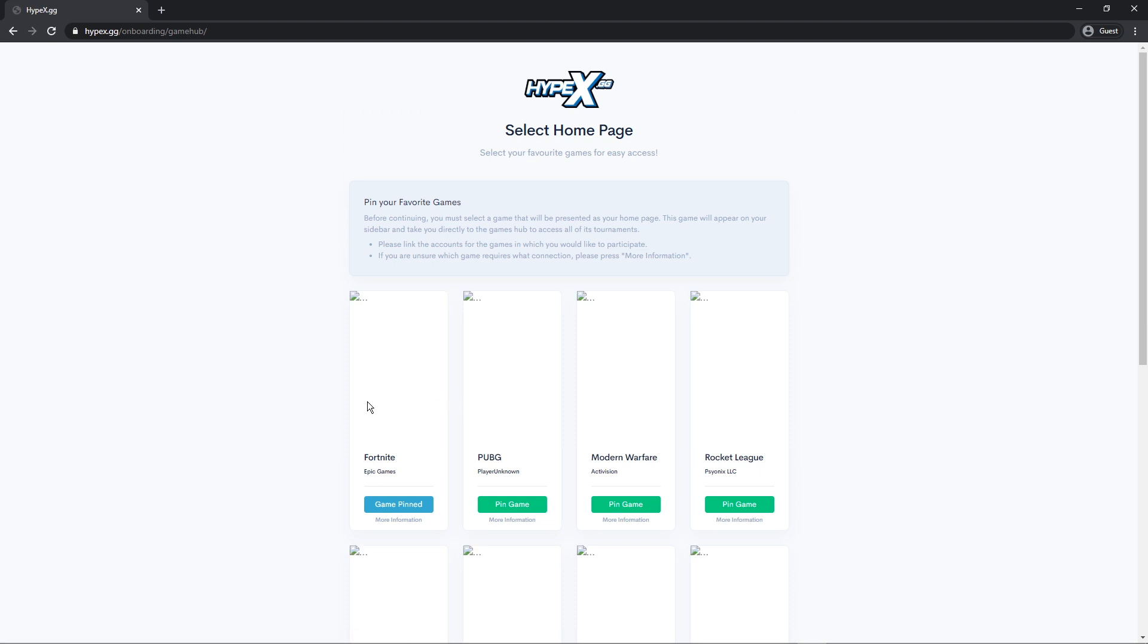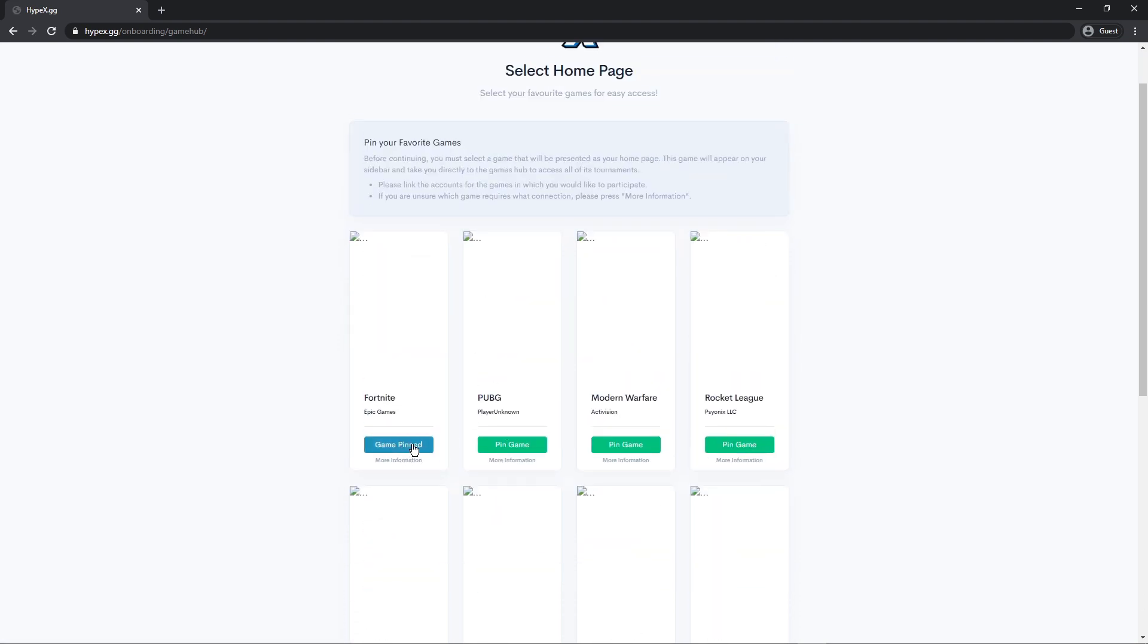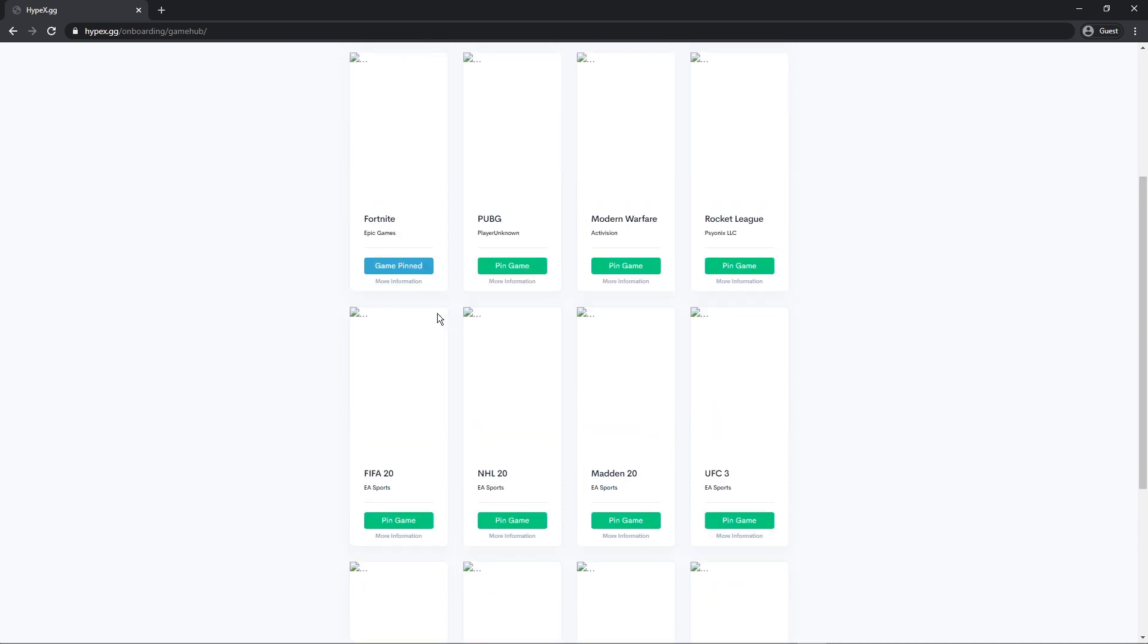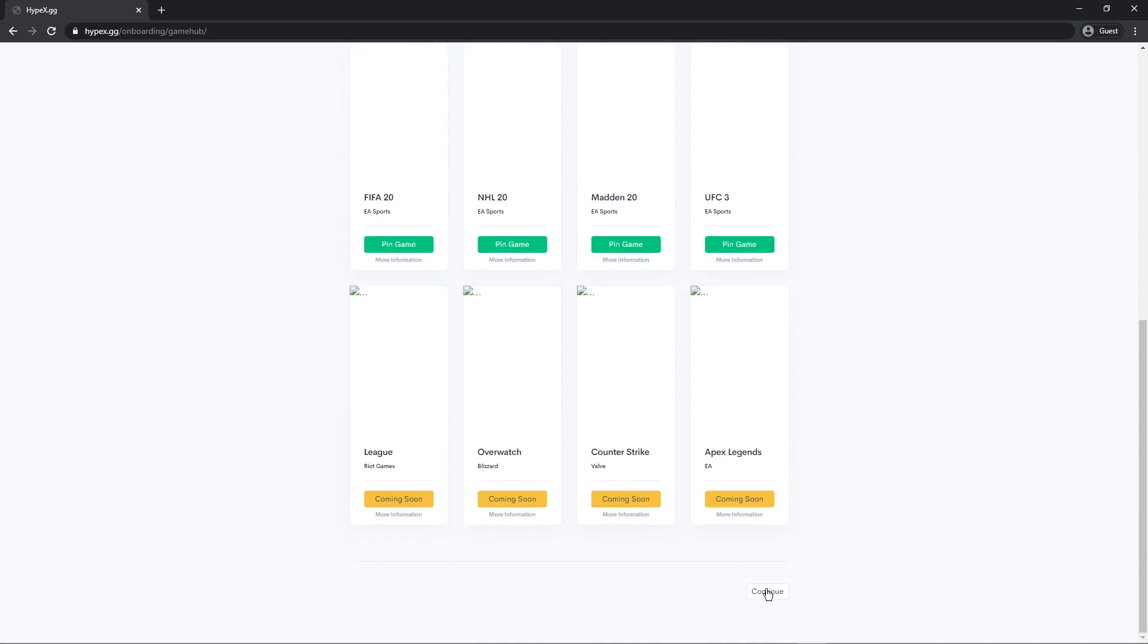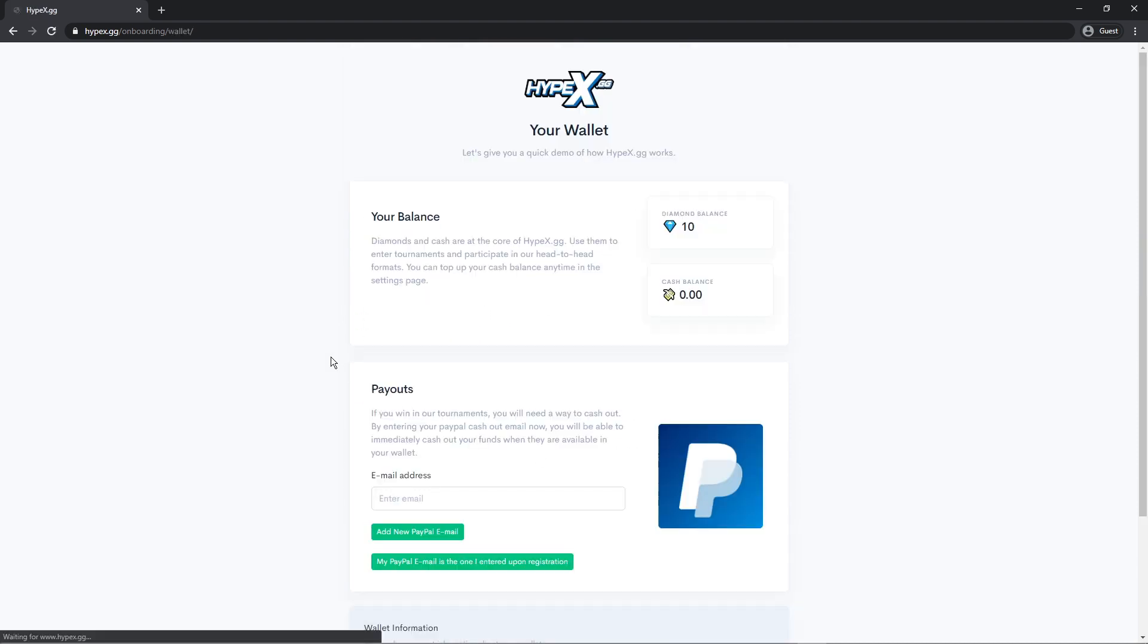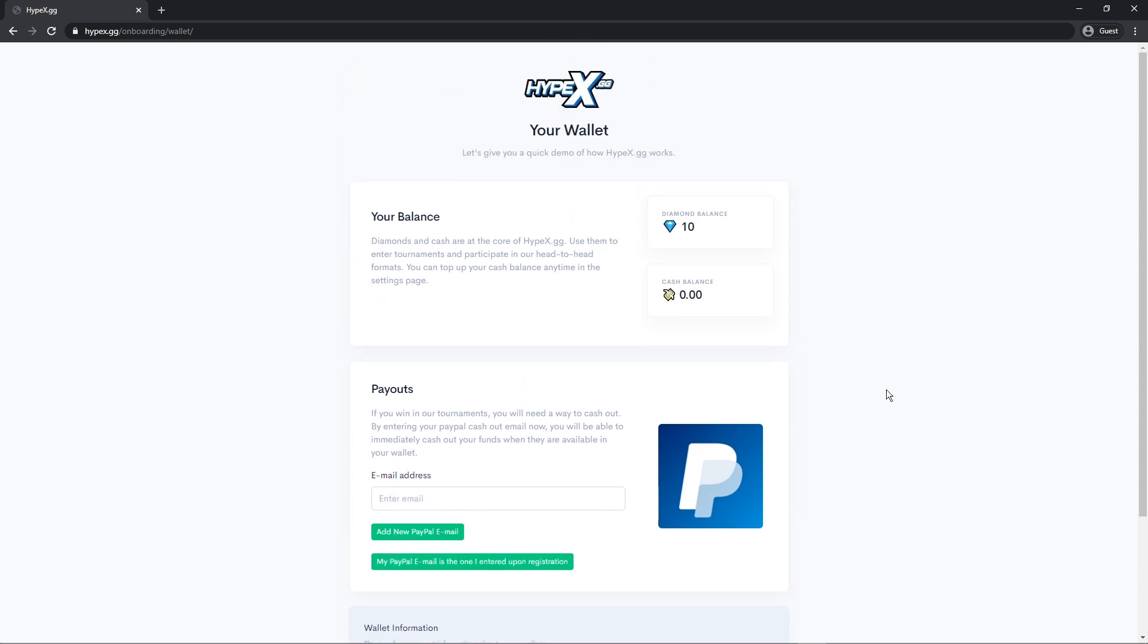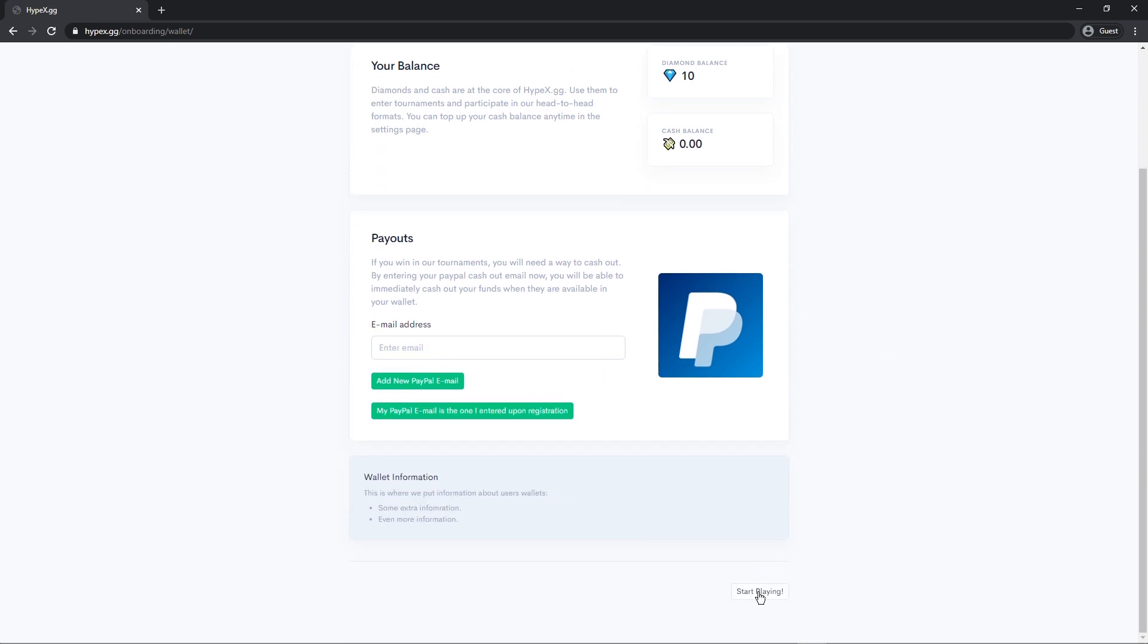So now you can pin your favorite games. It's like I have Fortnite pin but if you wanted like PUBG pin just press pin and press continue. And here you can link your PayPal so we can pay you out automatically. All you do is just add your email. It's completely safe. Just press continue.